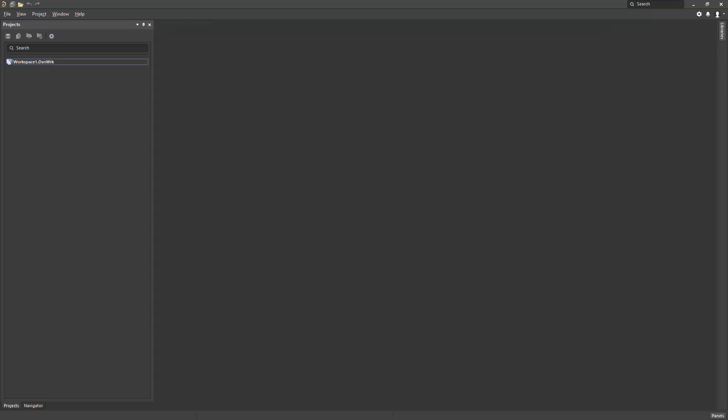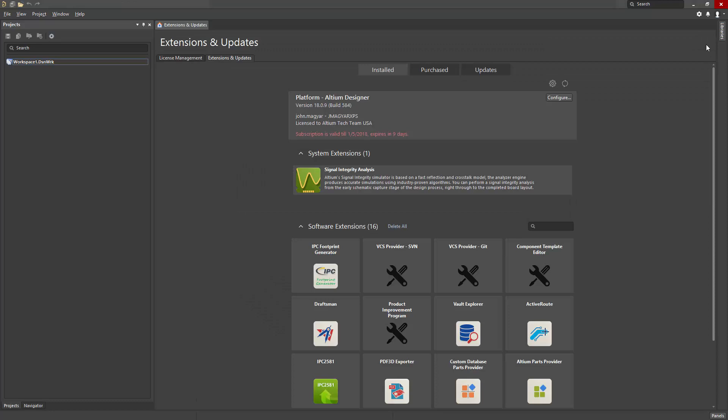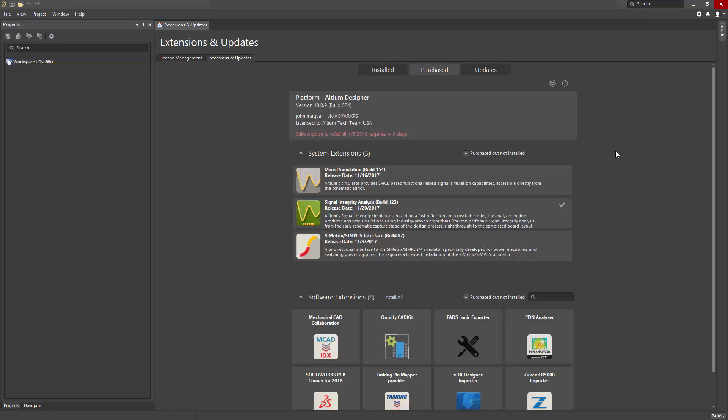The PDN Analyzer capability is a licensed extension to Altium Designer, which is not installed by default. To install this extension, navigate to the Extensions and Updates panel and look in the Purchase tab. Here, you will find the PDN Analyzer tile. Click the download button to begin downloading the extension media.